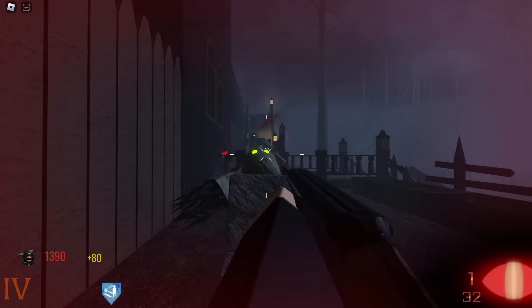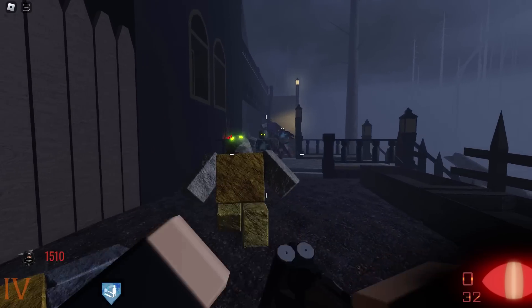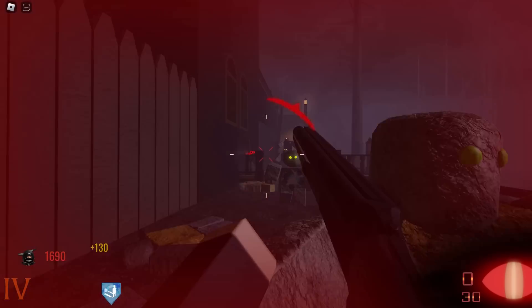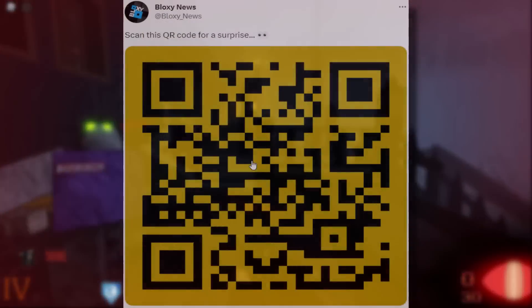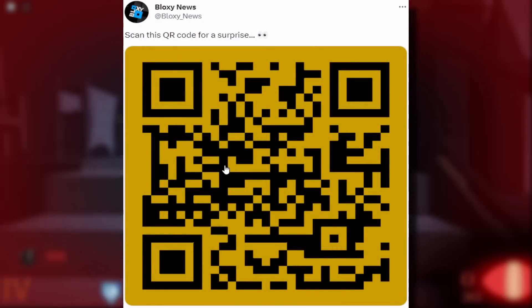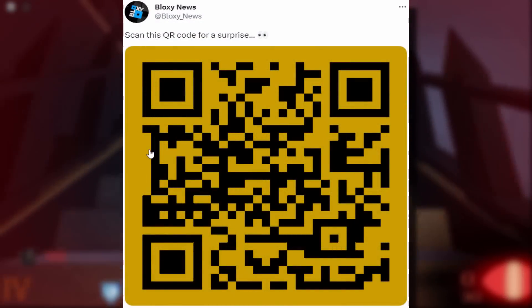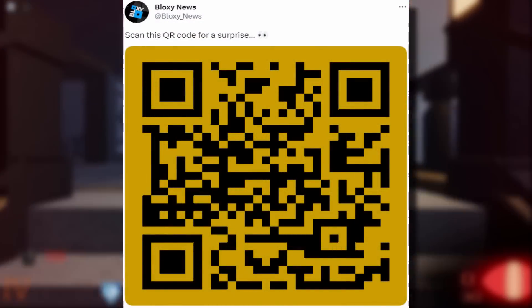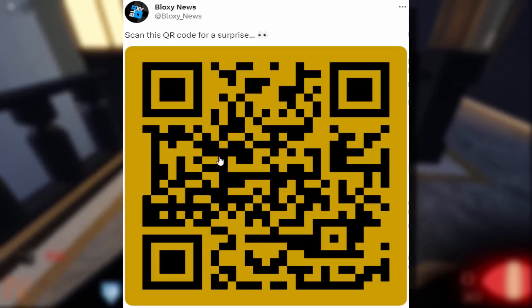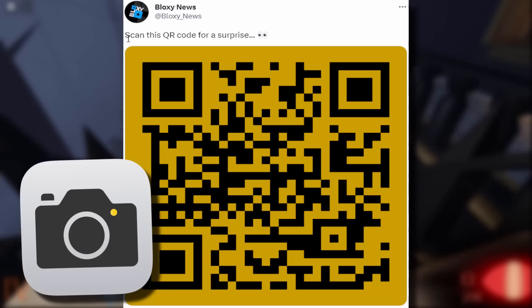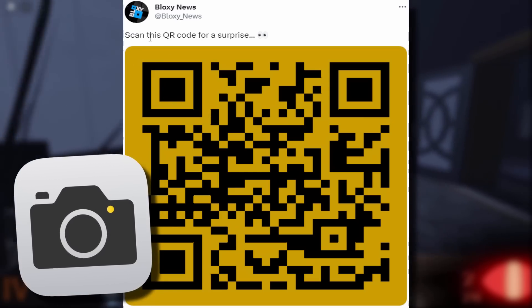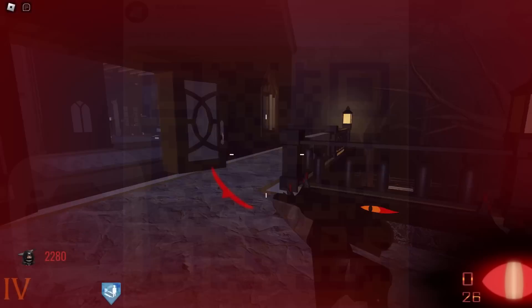And on the subject of Roblox QR codes, do you guys remember in April of last year, in 2022, Roblox released this QR code, and they basically sent it to tons of YouTubers, developers, all of those types of people. And they were asking us to share it with our fans. So as you can see, Blox News tweeted about it. They said, scan this QR code for a surprise.